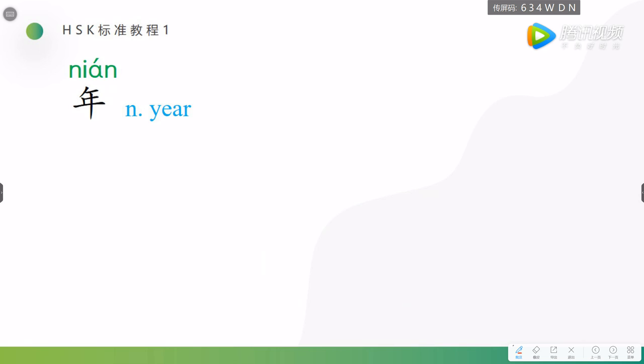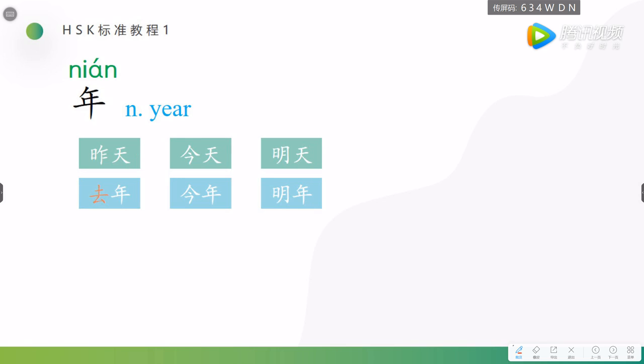年. 年 is a noun, means year. We have learned this one. 今天, 昨天, 明天. 昨天, yesterday, right? 今天, today, and 明天, tomorrow. How to describe 年? 今年, we have learned it, it means this year. And same with 明天, if we want to say next year, we can use 明年.